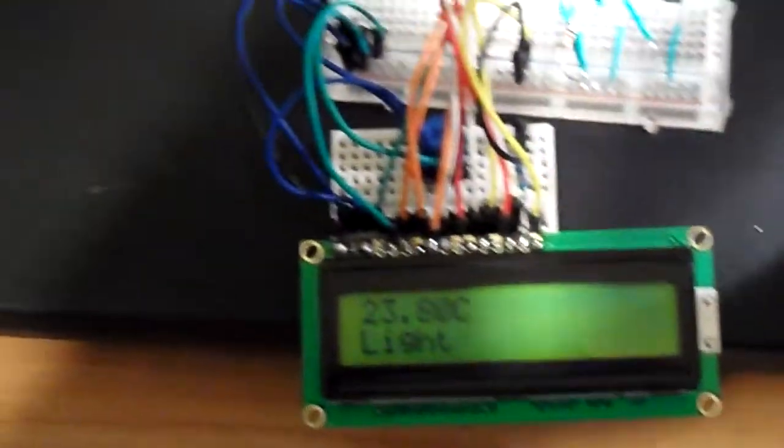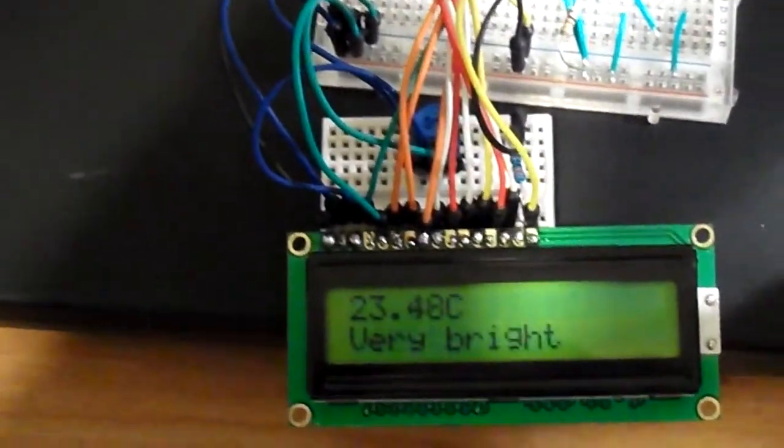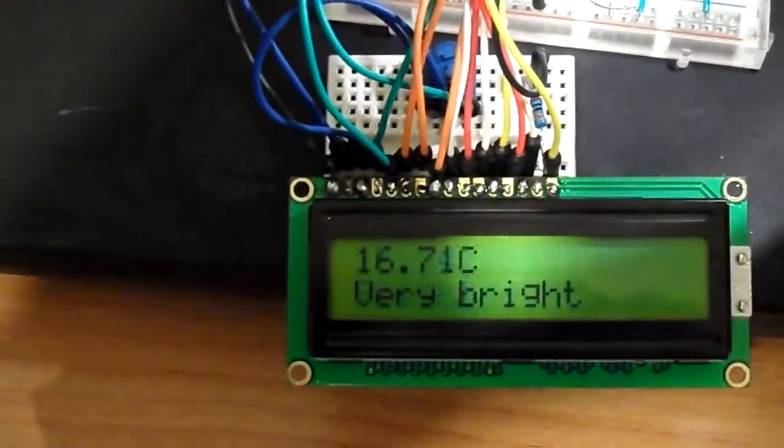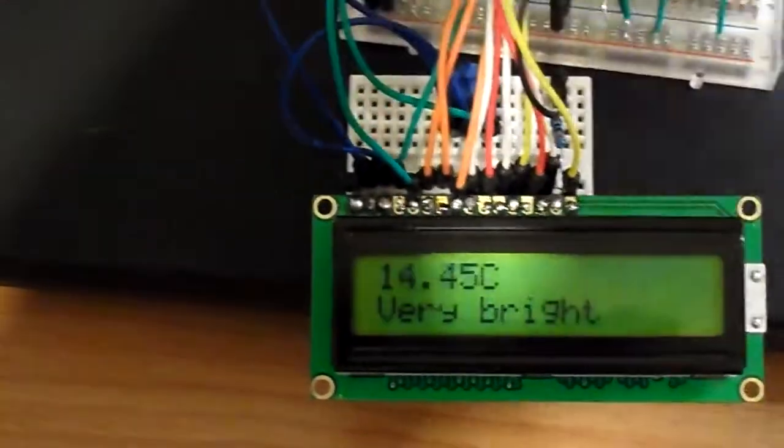Another nice test to do is take this flashlight and shine the light on the sensor. So this turns it into a very bright condition.